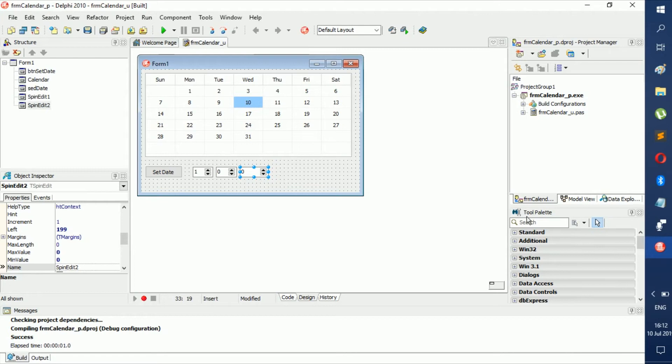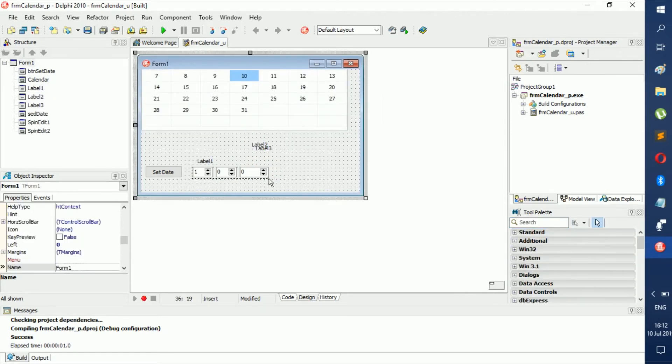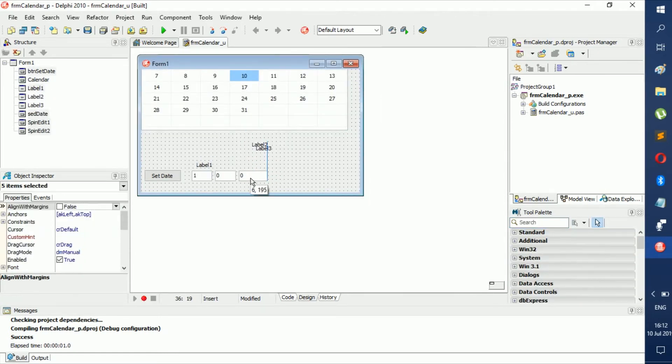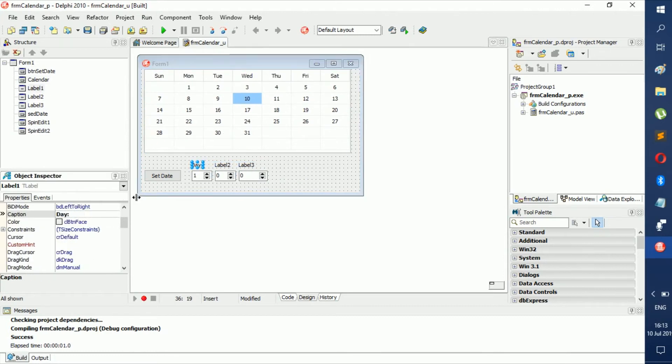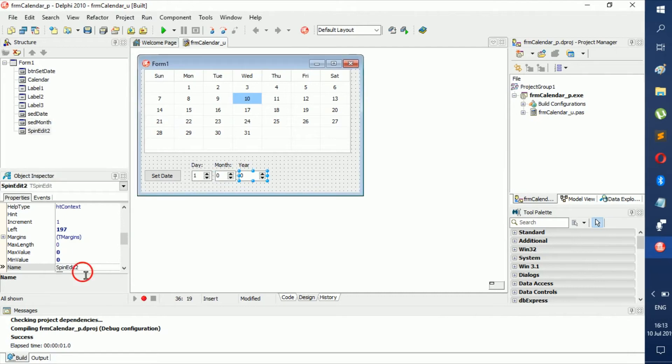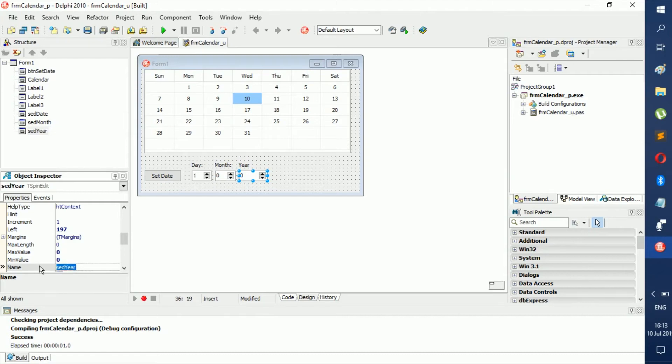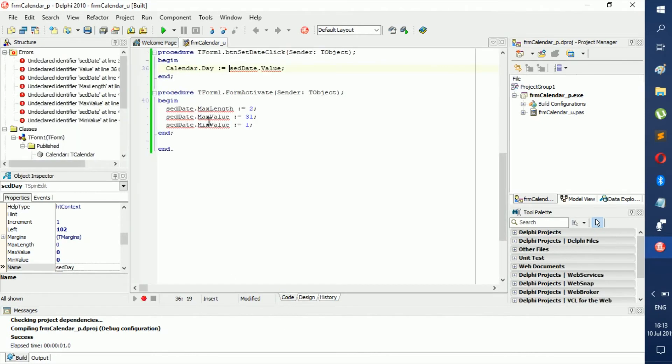We don't want to get confused, so we're going to be going here and adding labels: Month, Year. We can change the names to sedMonth, sedYear. Now it is good practice to put them all in a way that you can read it, so sedDay.